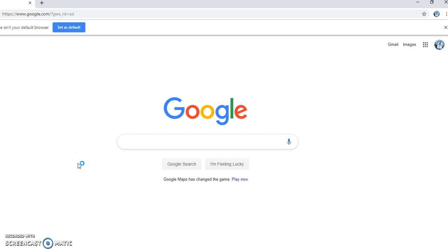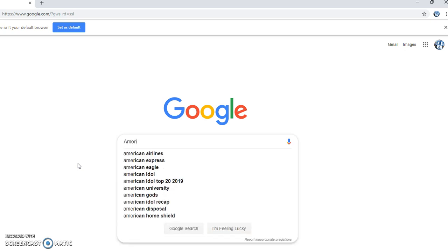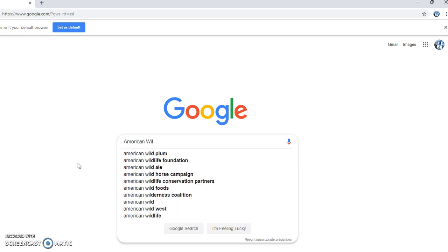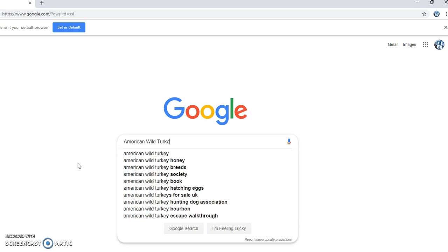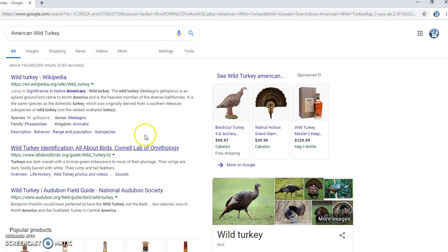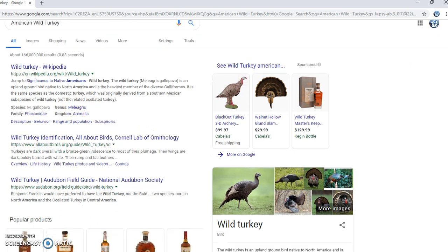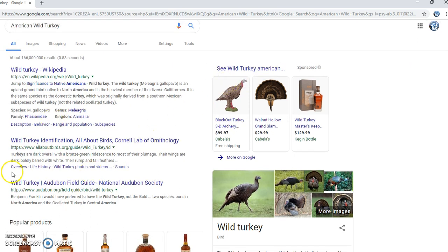I'm researching the history of the American wild turkey, and in a biology class the first thing I would do is go to Google and search basic keywords.